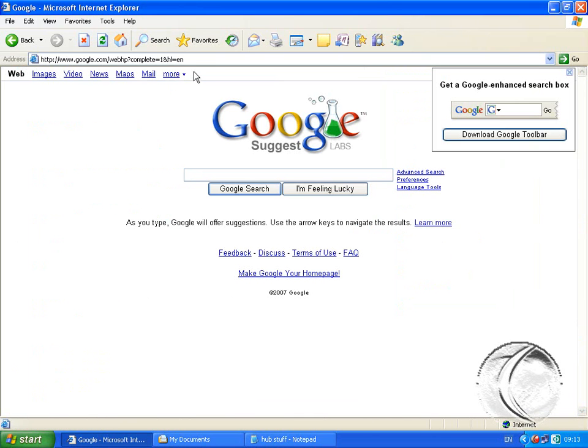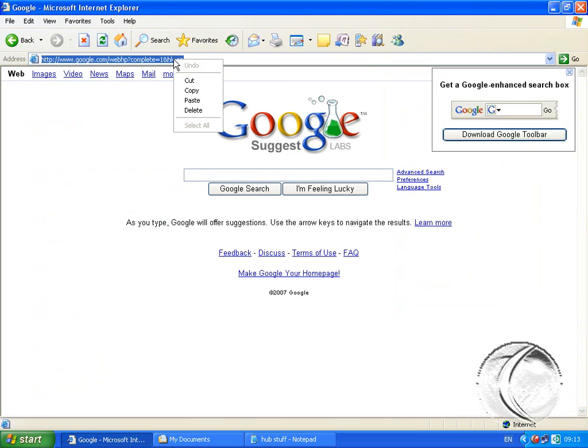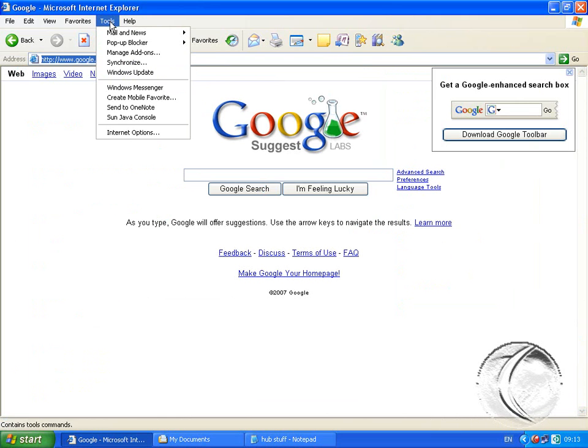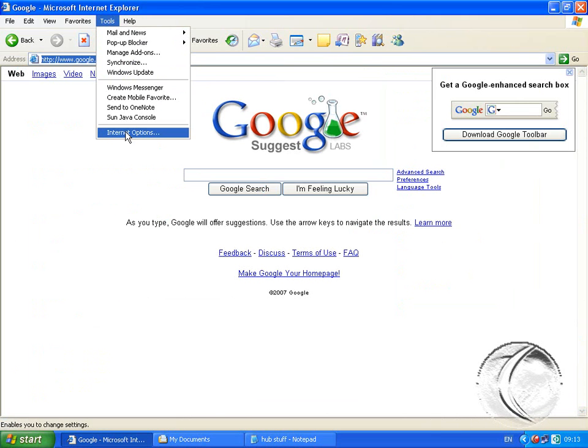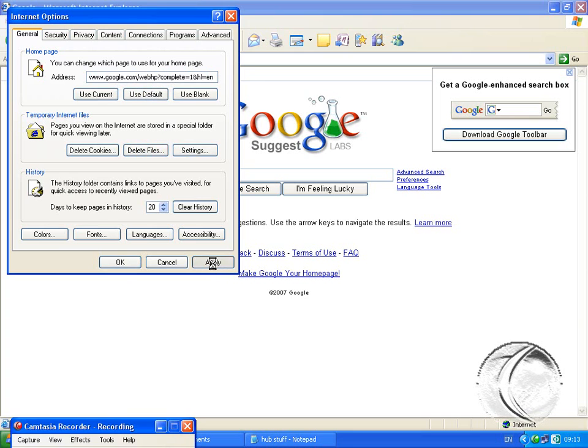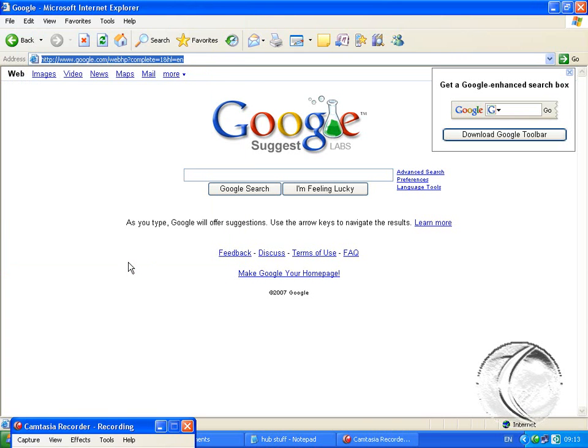Click in the address bar, right click, copy. Then go to Tools, Internet Options, right click, paste, apply, OK.